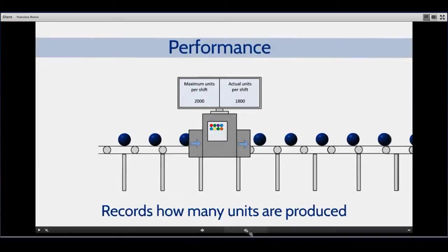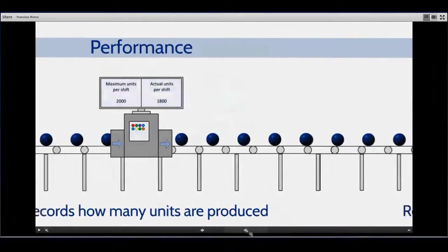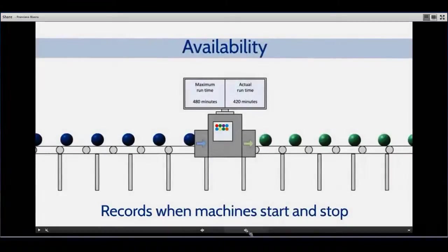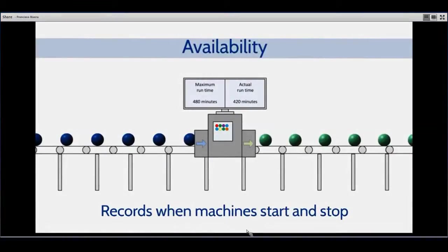The first one is performance. Intelligence will record how many pieces, how many parts you make during a particular shift or period of time, and also compare that to how many pieces the machine was designed or supposed to make during that timeframe. Then it will calculate the availability of the equipment, comparing how much time the machine actually ran compared to how much time it was supposed to run.